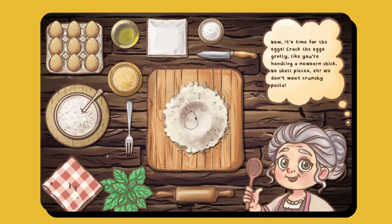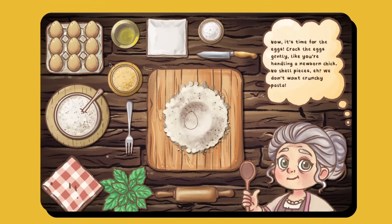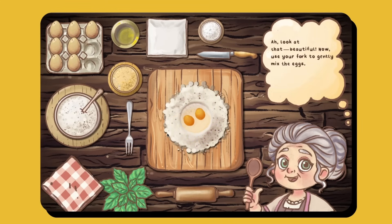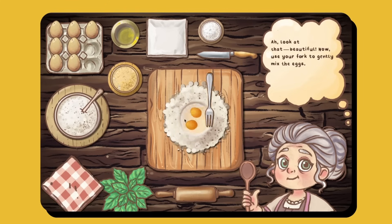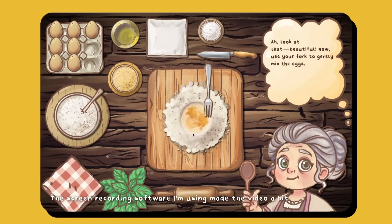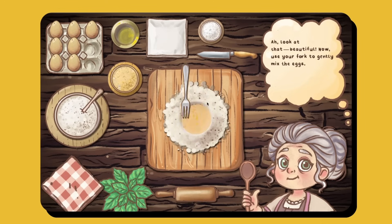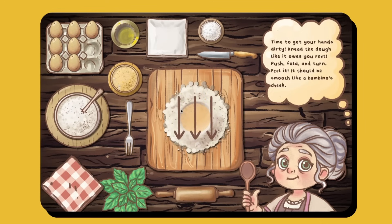The gameplay continues with egg cracking and kneading steps. Nona Maria says: 'Now it's time for the eggs. Crack them gently, like you're handling a newborn chick — no shell pieces, we don't want crunchy pasta. Now use your fork to gently mix the eggs. Time to get your hands dirty. Knead the dough like it owes you rent. Push, fold and turn. Feel it — it should be smooth like a bambino's cheek.'